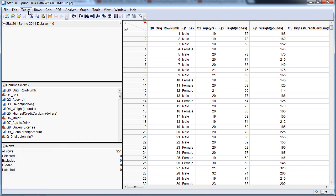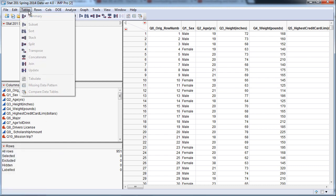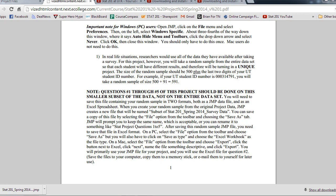The first thing we need to do is take a random subset. And according to the project, we need to be 500 plus the last two digits of our UTID. That means go ahead and take a look at your UTID. If your UTID says last two digits are 63, you'd be 563.